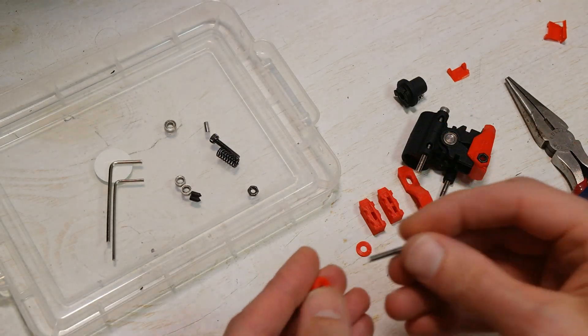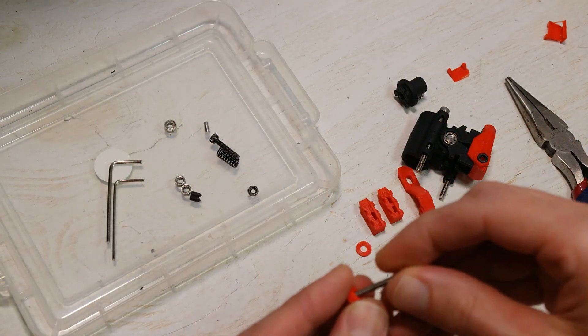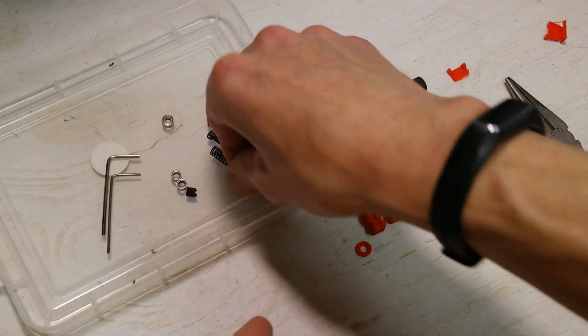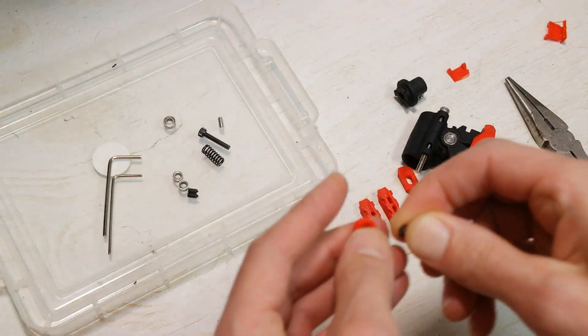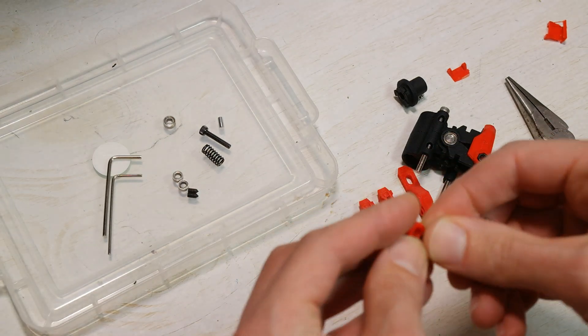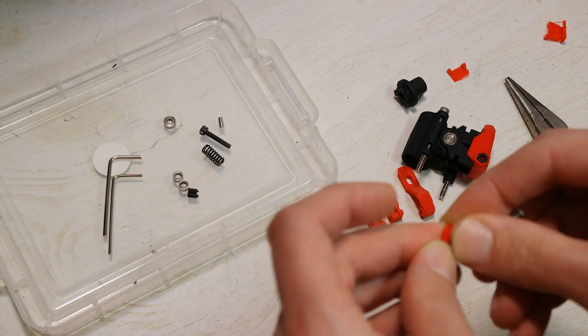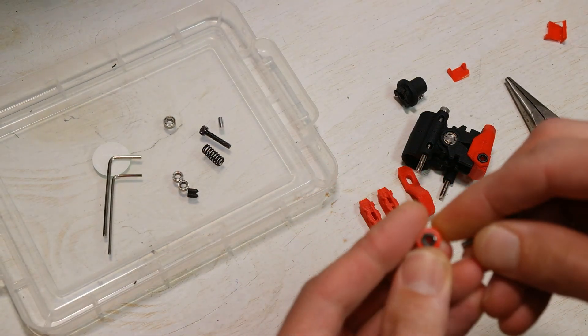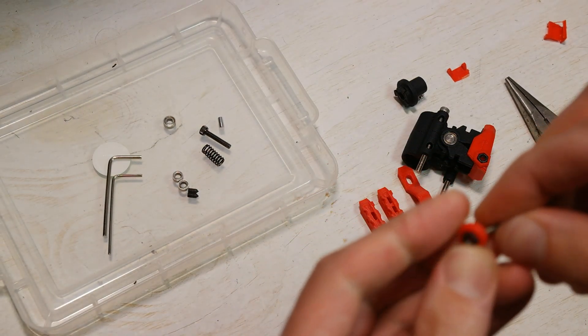To assemble the tension spring, take our last M3 nut, pop that in there.